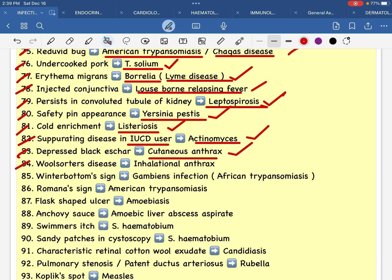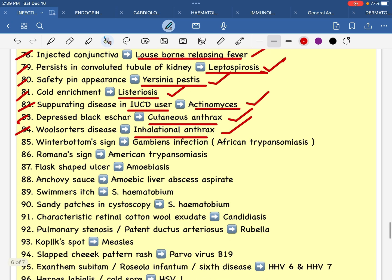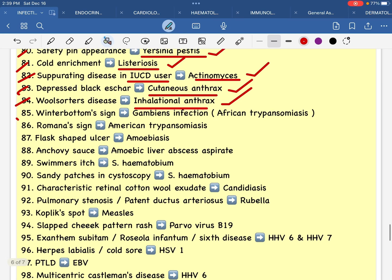Depressed black scar — cutaneous anthrax, ulcerative disease. Inhalational anthrax is very important. In any case: cutaneous depressed black scar — inhalational anthrax, ulcerative disease. In the middle, winter's bottom sign — ganglion infection.